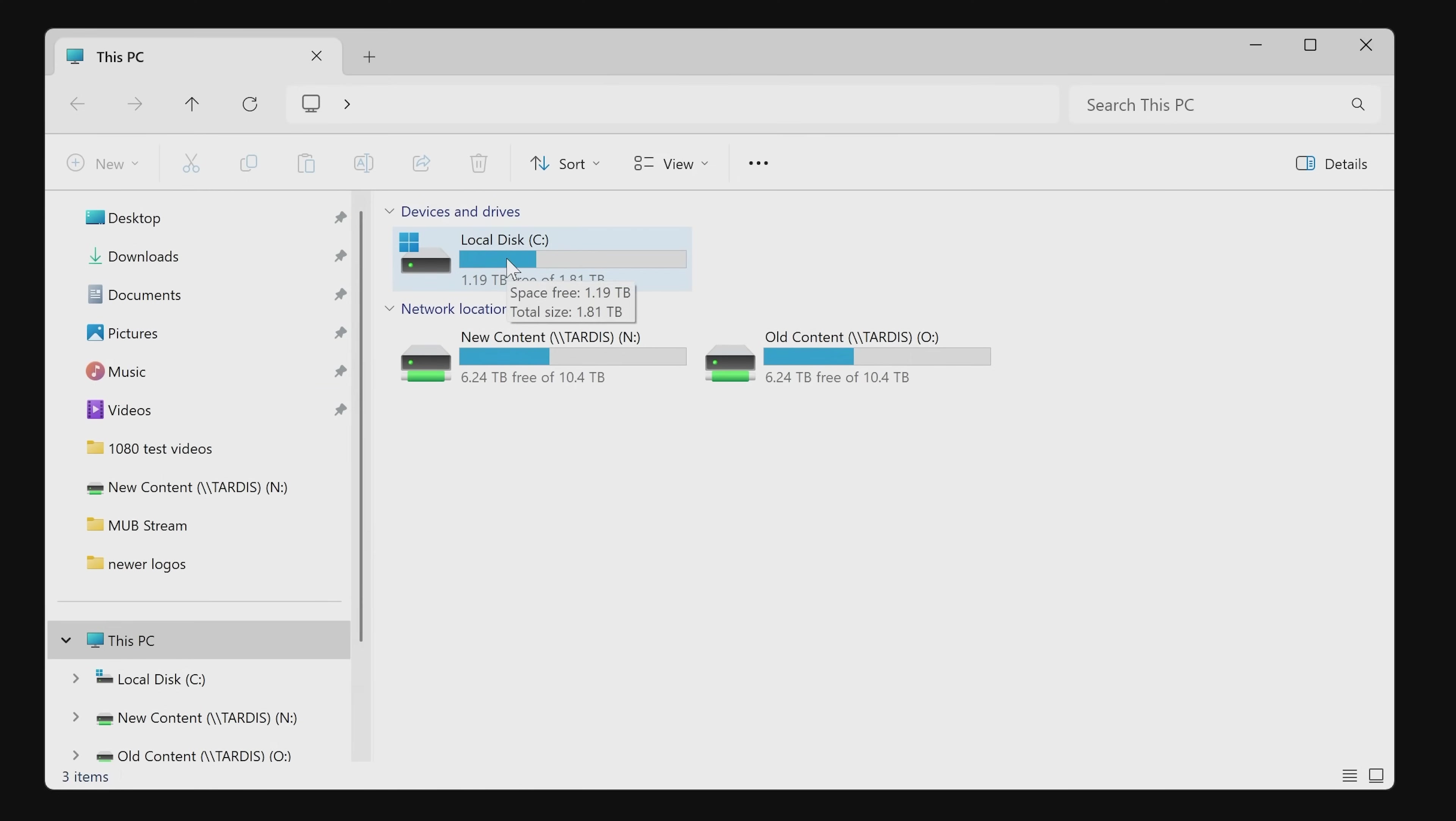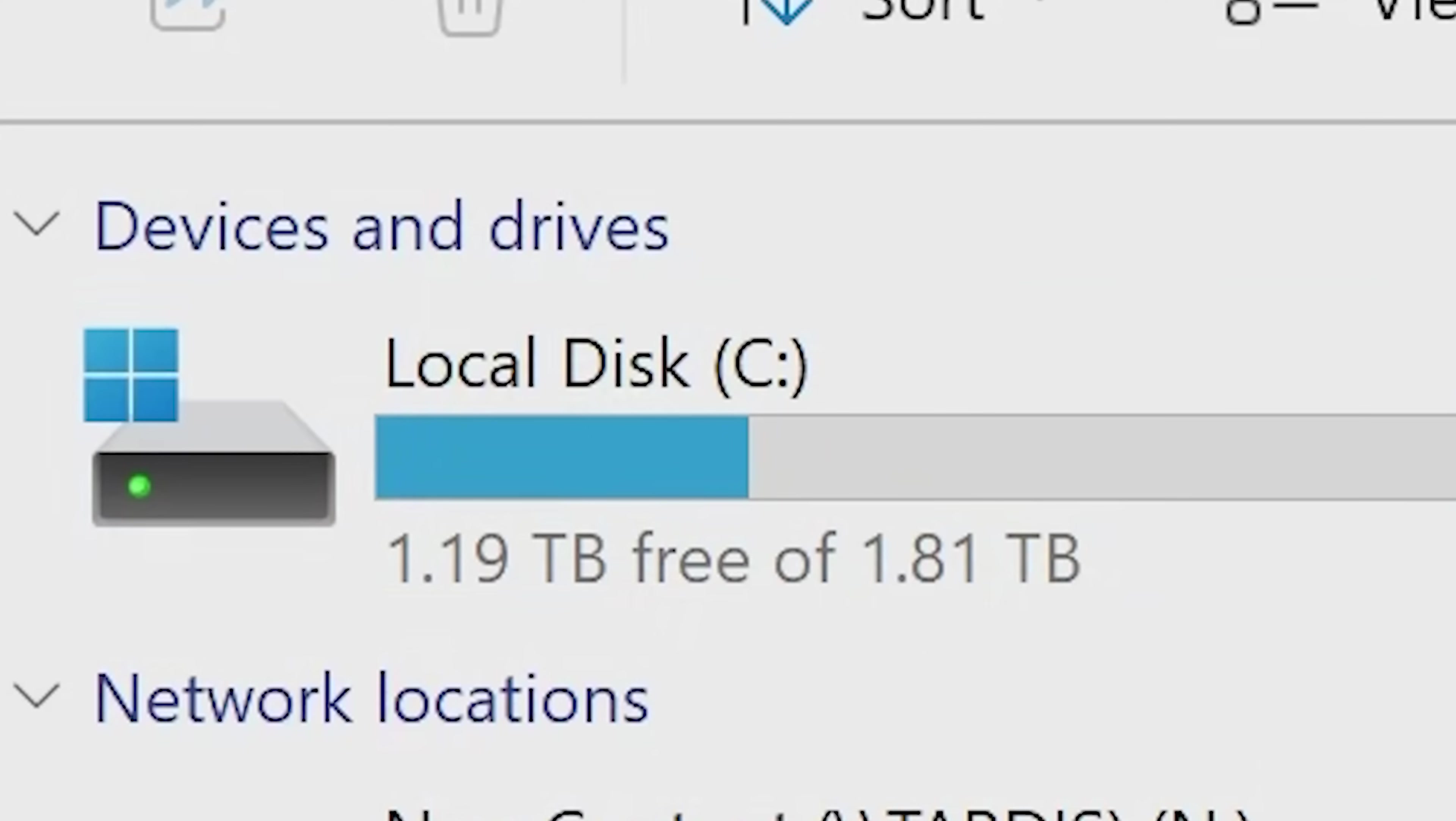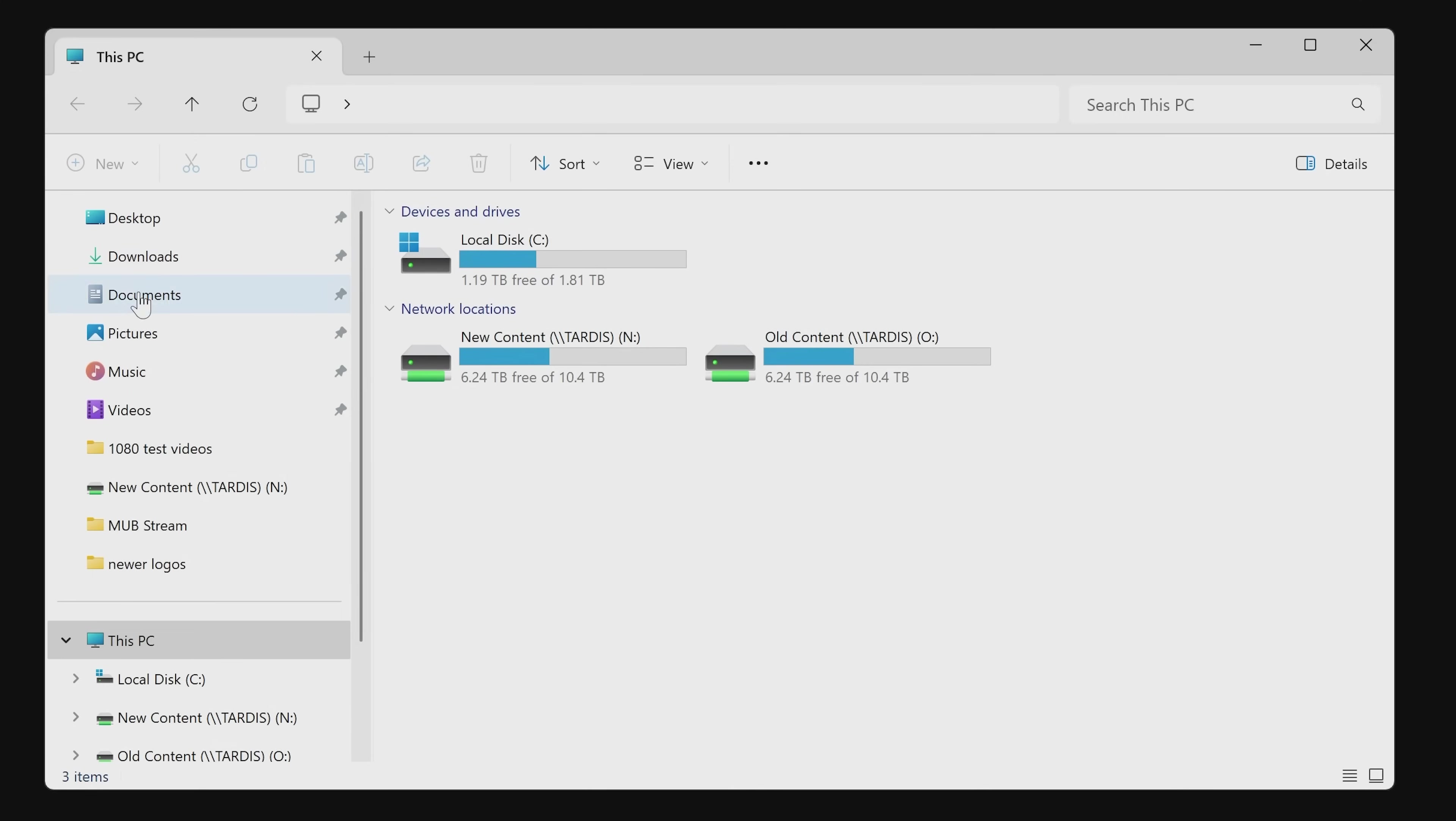So normally your C drive is going to be your fastest drive and also the one that probably fills up the most. If you've bought yourself something like a laptop or a relatively cheap PC, you may find you've only got a 128 gig or 256 gig main C drive, which can get really bloated if you've got all of your documents and downloads and pictures in it.